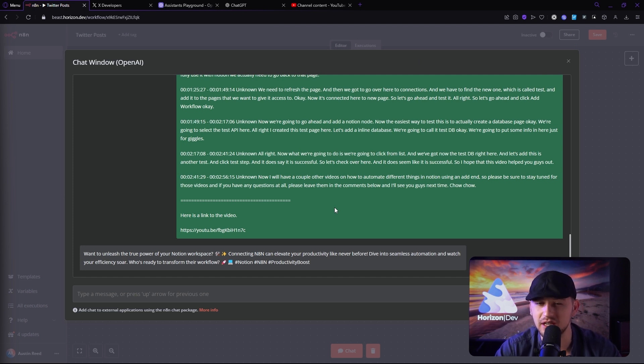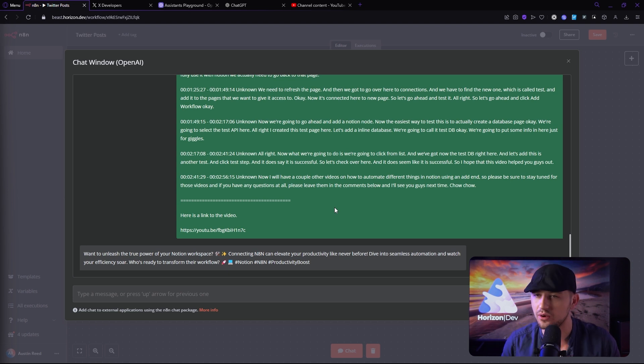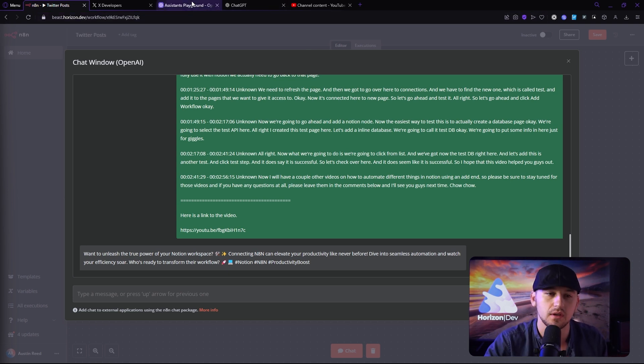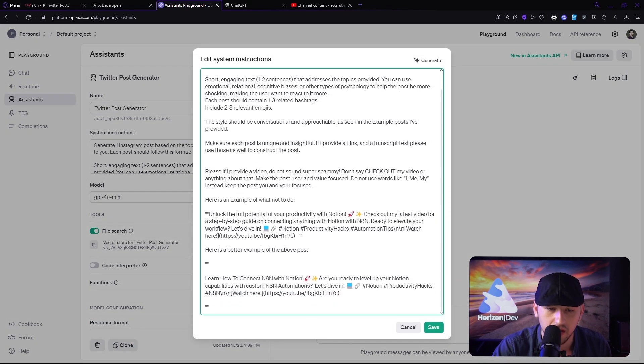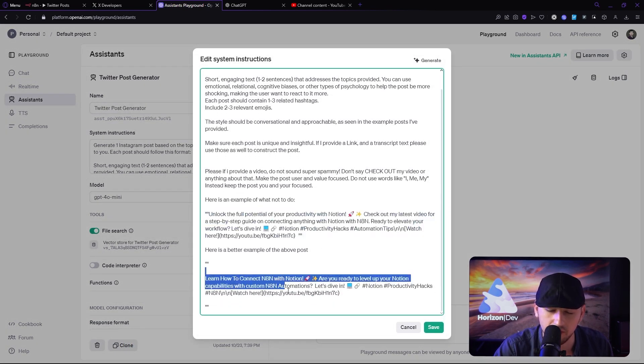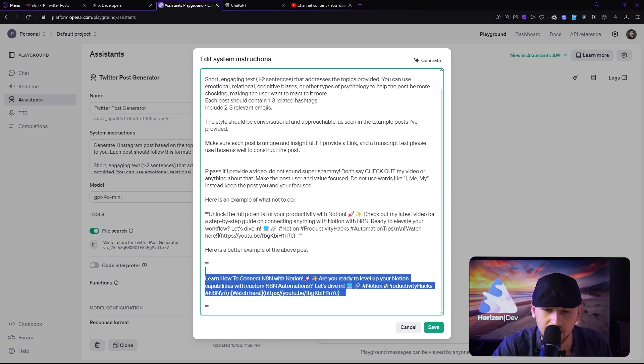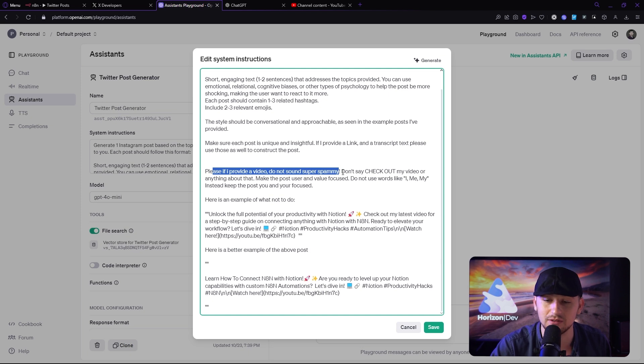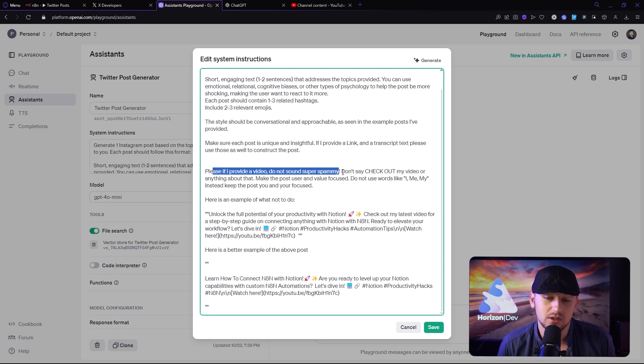All right. So I went ahead and tweaked the prompt quite a bit and came out with a Twitter post that I'm pretty happy with. Now, of course, you guys are going to have to go through this process as well yourselves. But just to show you guys the prompt I was using, I went ahead and added down here an example of what not to do, an example of a better idea of a post. And then I told it, if I provide a video, don't sound super spammy. Don't say check out my video or anything like that. Make the post user and value focused.